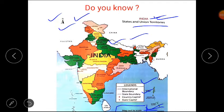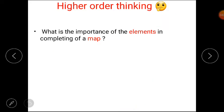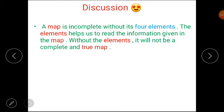Clear students? What are the main purposes of elements? Elements help us to know that this is a map of India, and they help us to know a map or a place better. Moving to our next step: the higher order thinking question. What is the importance of elements in completing a map? A map is incomplete without its four elements. The elements help us to read the information given in the map. Without the elements, it will not be a complete and true map.